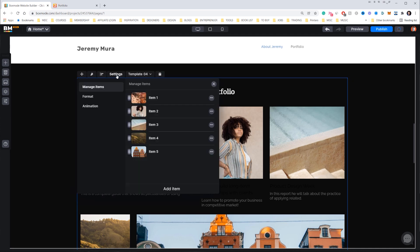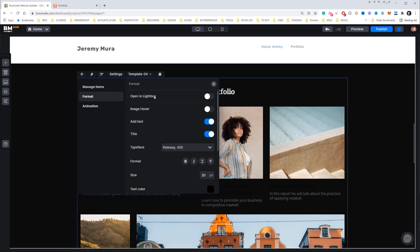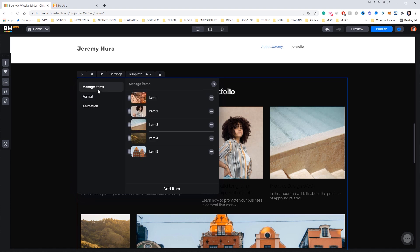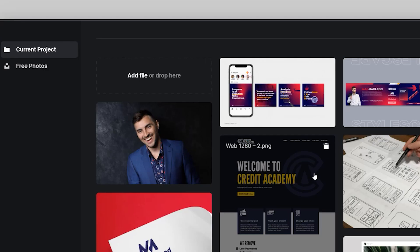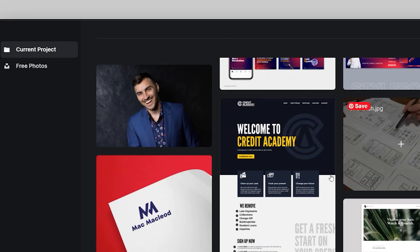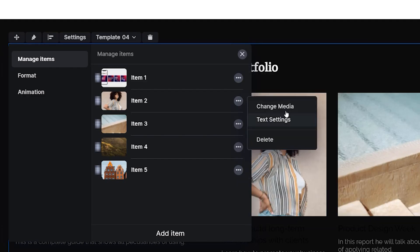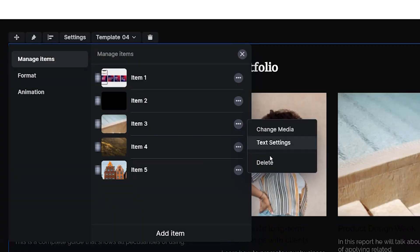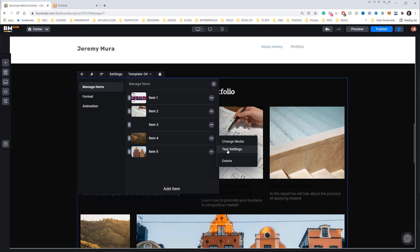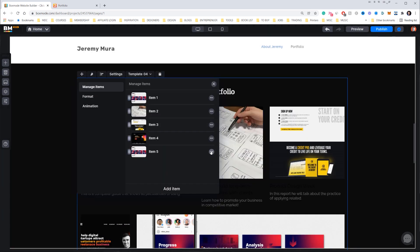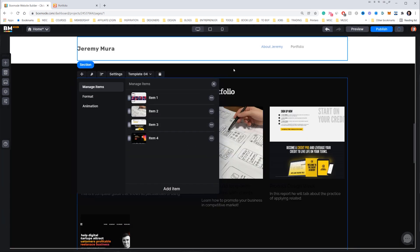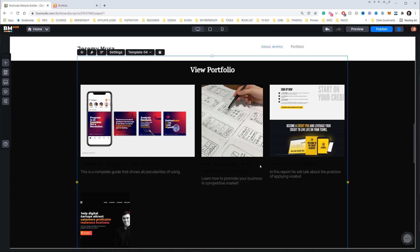To edit the photos in the gallery, click Settings where you can change the format or add animation. To change an individual photo, click the three dots and select Change Media. You can bring images from your computer or the library. Clicking Library loads up the image library and I can add client photos. I can also delete gallery items — clicking Delete leaves me with four items. Now I can see all the photos displayed.